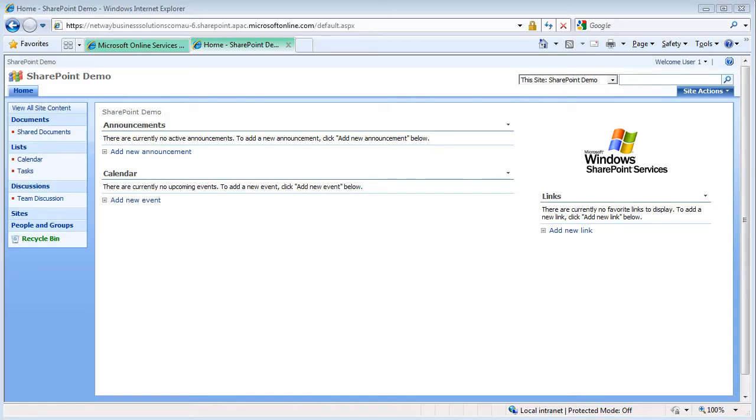Microsoft SharePoint has a powerful yet simple to use document management feature called versioning. When you enable versioning, Microsoft SharePoint creates a separate copy of the document each time it is edited.